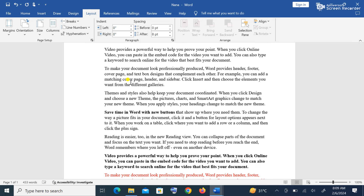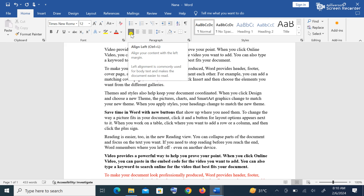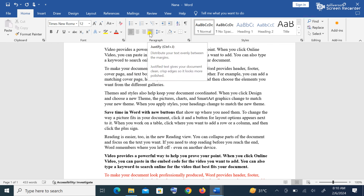Another thing in the Home tab is the Paragraph group. Under the Paragraph group, when I hover the cursor it will name each item. We have Left Alignment, which pushes your work to the left side. We have Center Alignment, which centers your work in the middle. We have Right Alignment, which puts your work on the right side. And we have Justify, which makes sure both left and right edges are straightened.